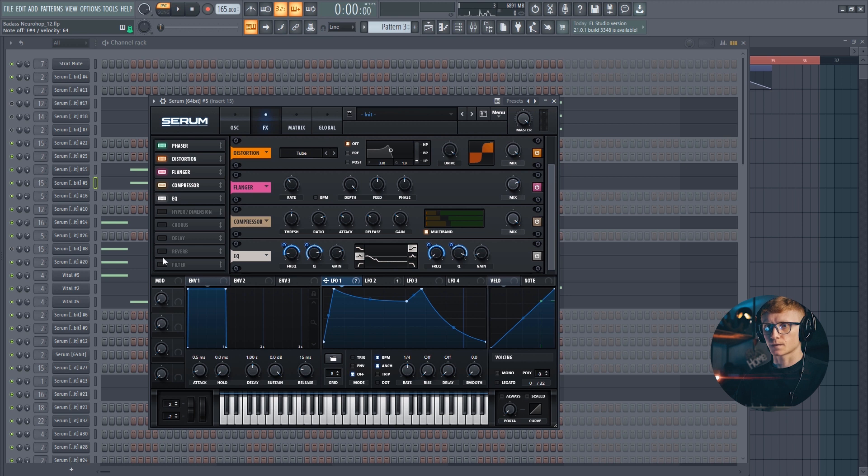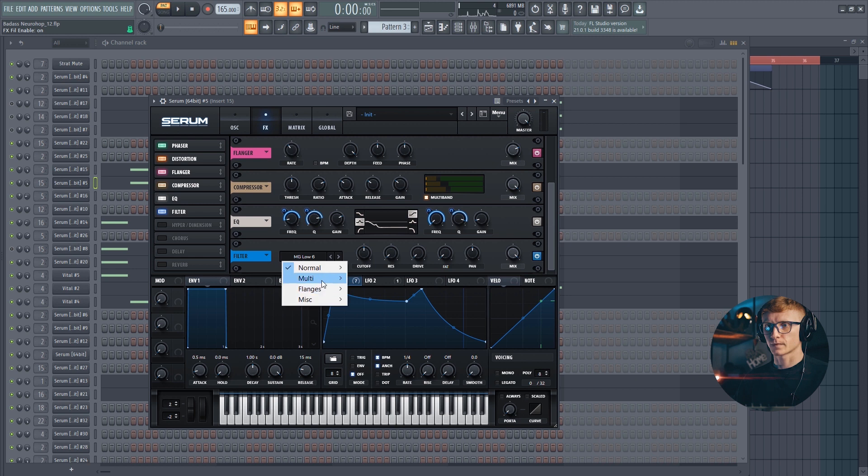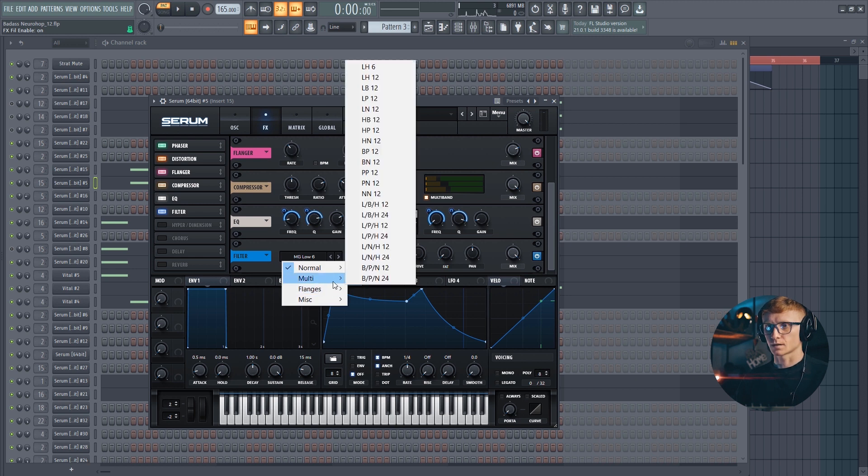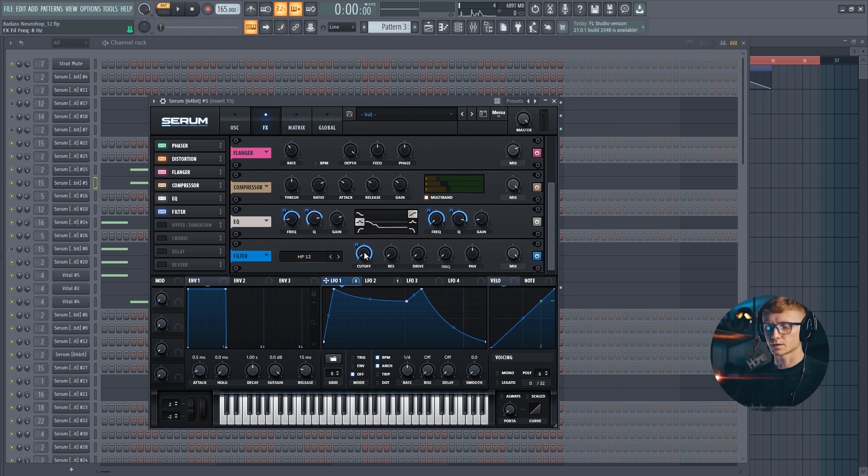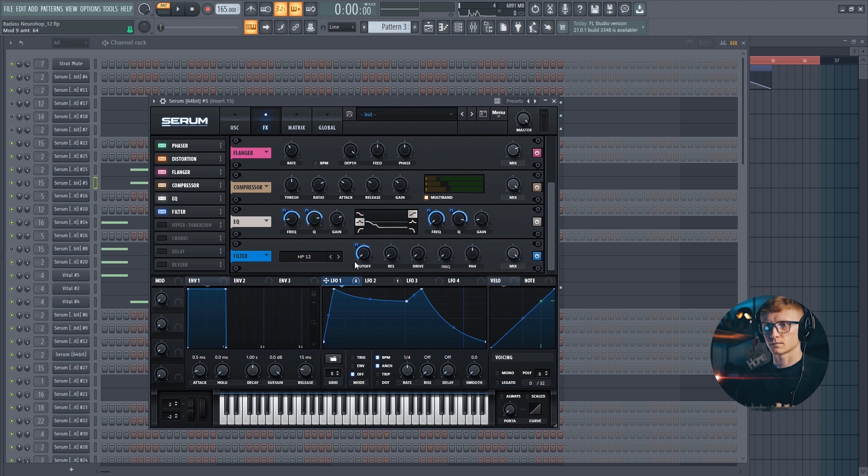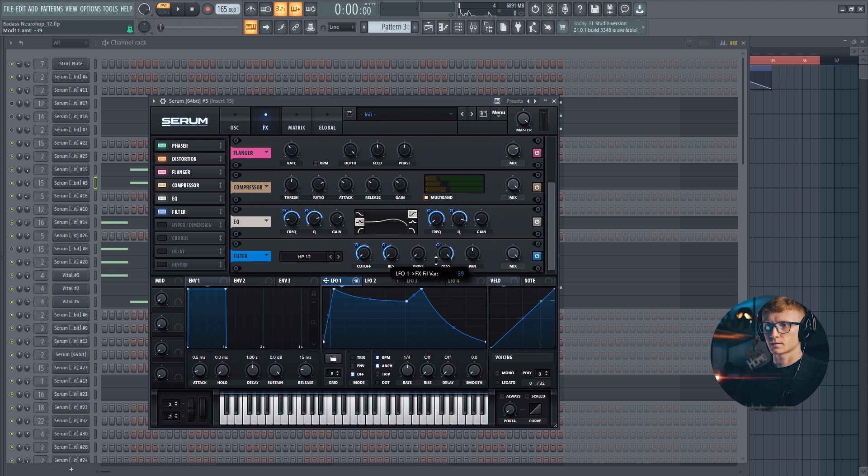And let's also use another FX. It's going to be the filter, and particularly high pass filter 12. Move the cutoff all the way down and drag the LFO to it. Set it at 60 or 65. Drag the LFO to the resonance. Set it at 12. And move the frequency all the way up and automate it using the first LFO as well. Move it down.